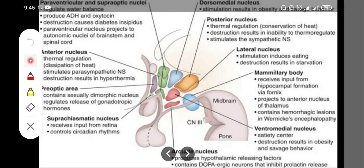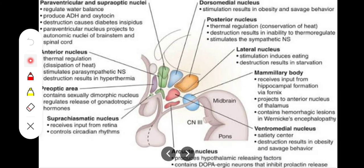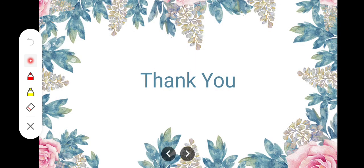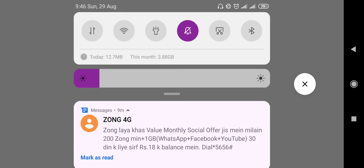The dorsomedial nucleus acts as a satiety center and also functions to regulate obesity and savage (aggressive) behavior. These were all the nuclei of the hypothalamus and the functions of their various nuclei. I hope this provided a clear understanding. Thank you so much for listening.